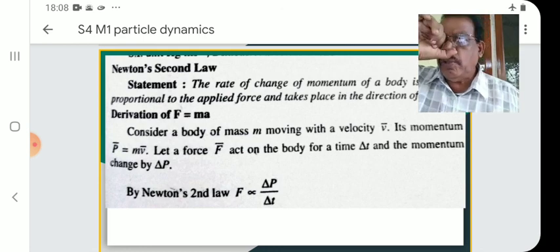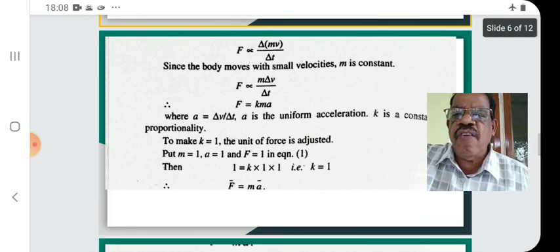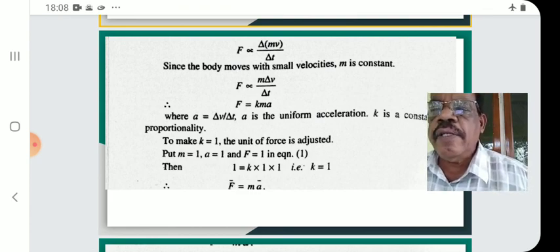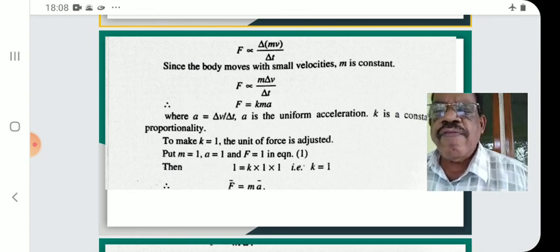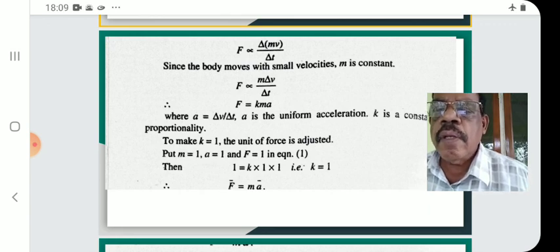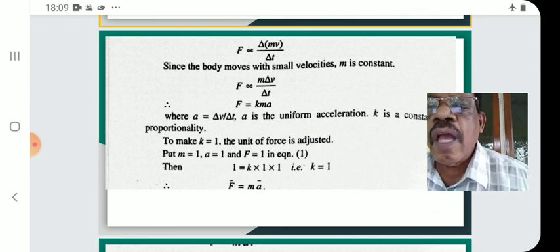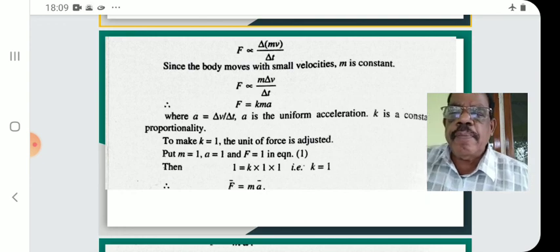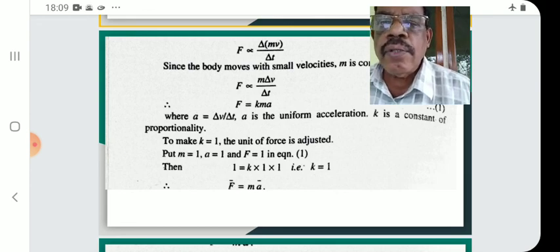Mathematically, F is proportional to delta p by delta t. Since p equals mv, F is proportional to delta v by delta t. Since the body moves with small velocities, m is constant, so F is proportional to m times delta v by delta t. Since delta v by delta t is acceleration, F is proportional to kma, therefore F equals kma, where k is the constant of proportionality.